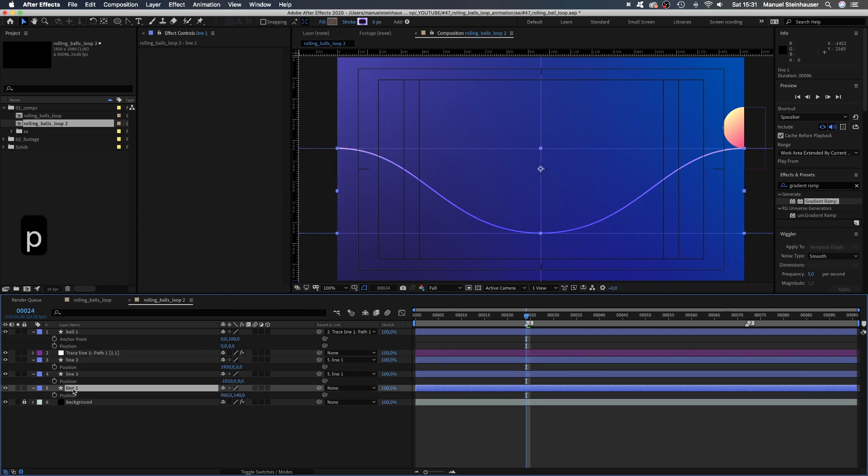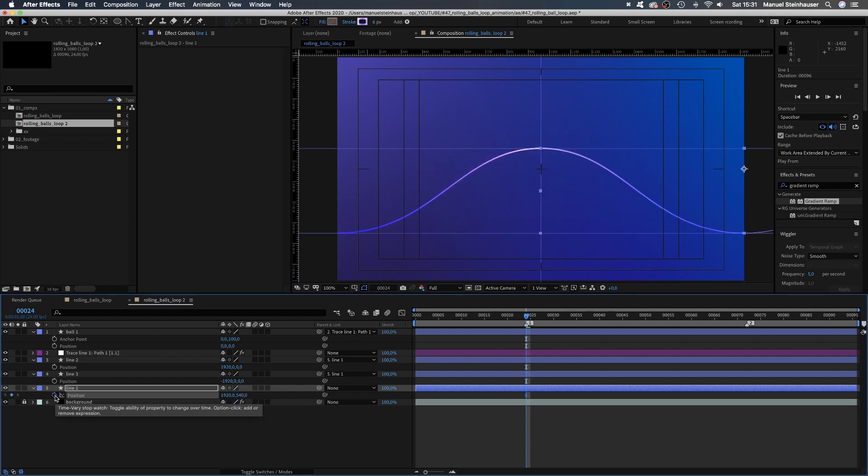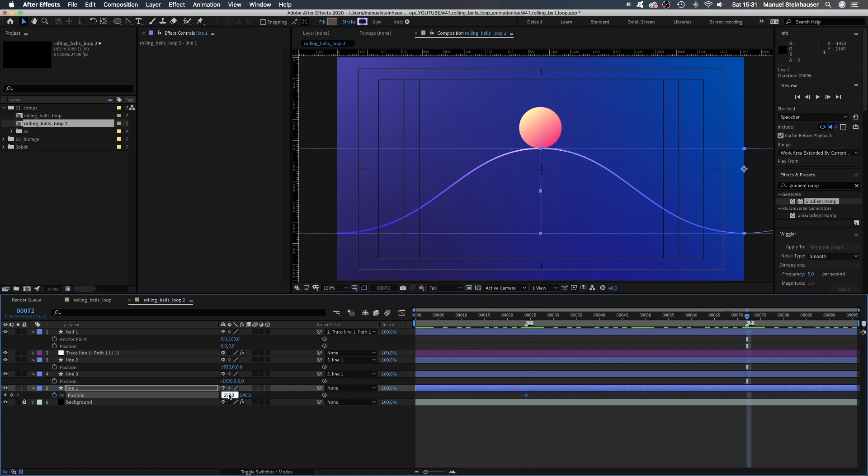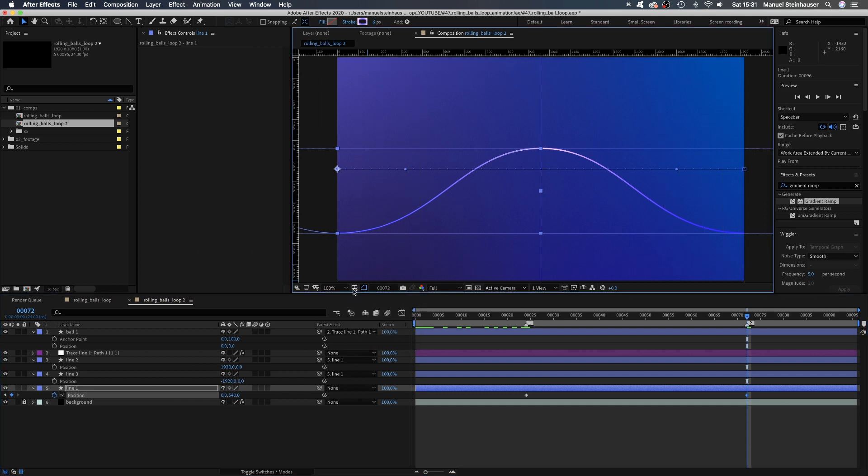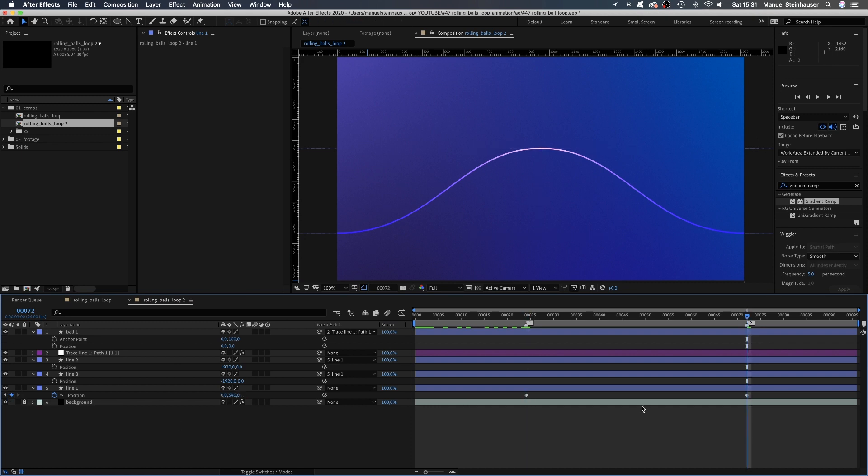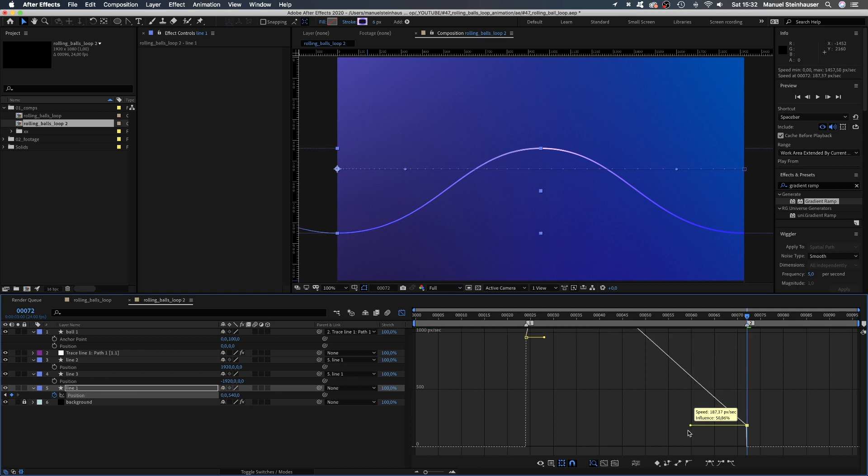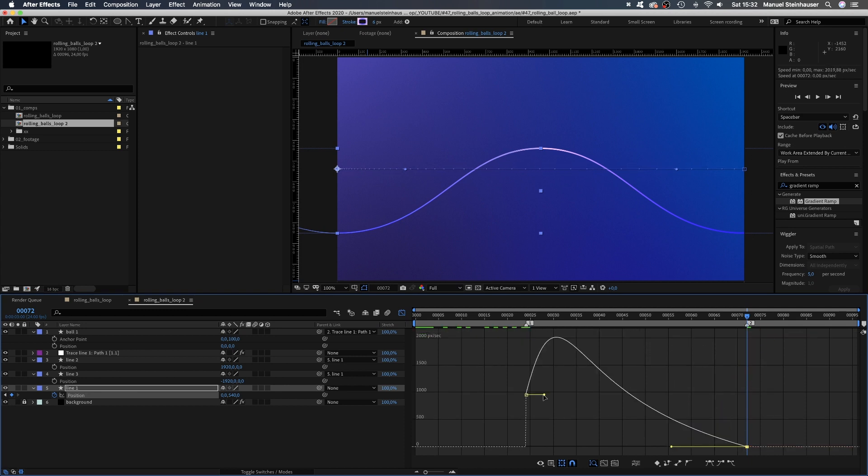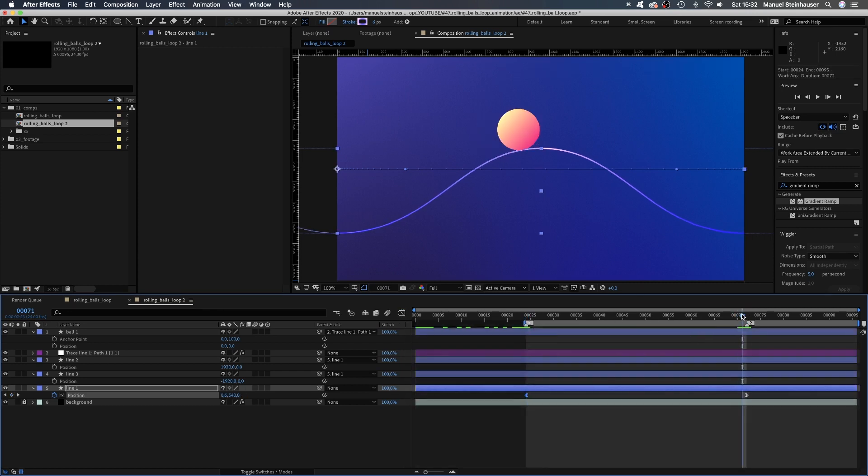We move the position of line 1 to 1920 pixels. Set a keyframe at 24 frames. Then go to 72 frames and set it to 0. Let's get rid of the guides and stuff. And if you've been precise, jumping between those two keyframes, the line should look exactly the same. We set the beginning of the work area to 24 frames, the end to 72 frames. B and N are the two shortcuts.